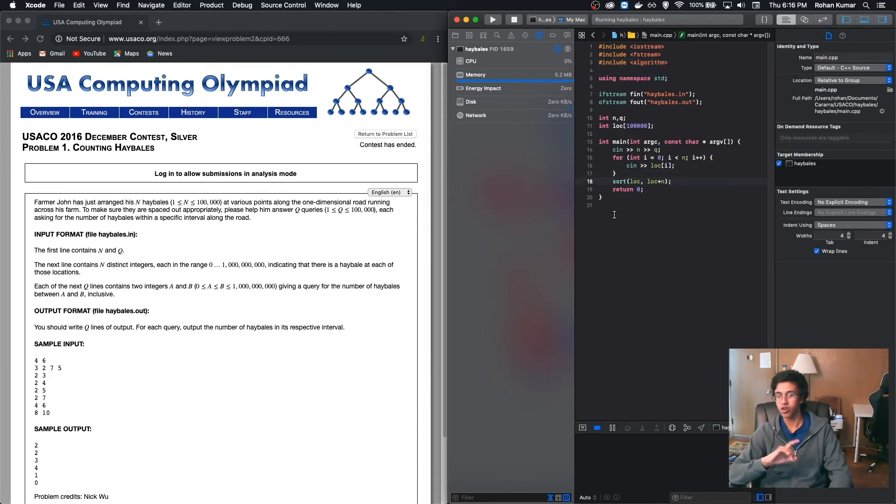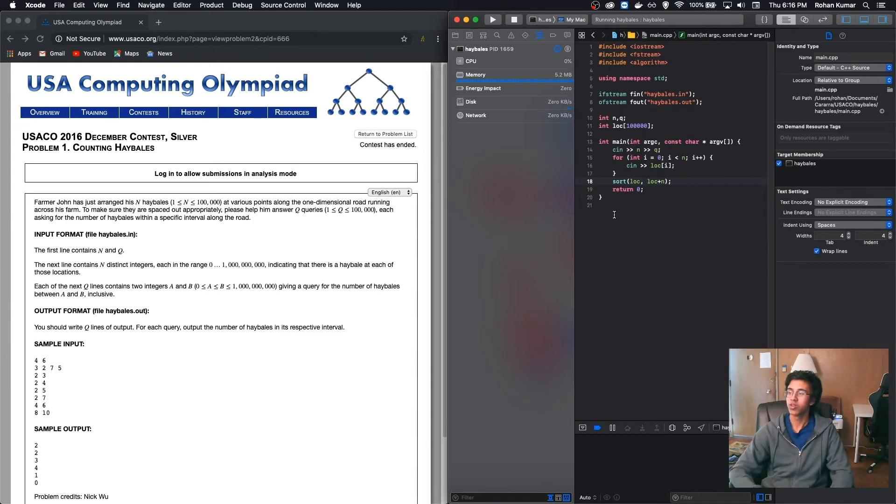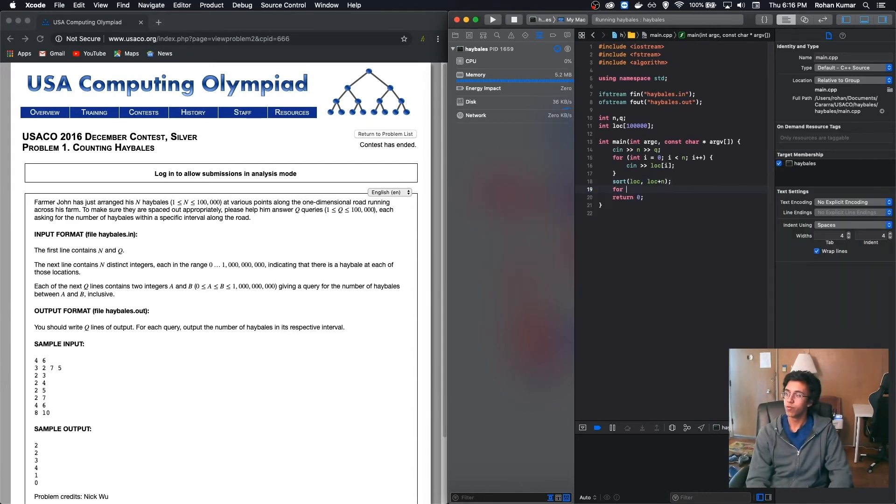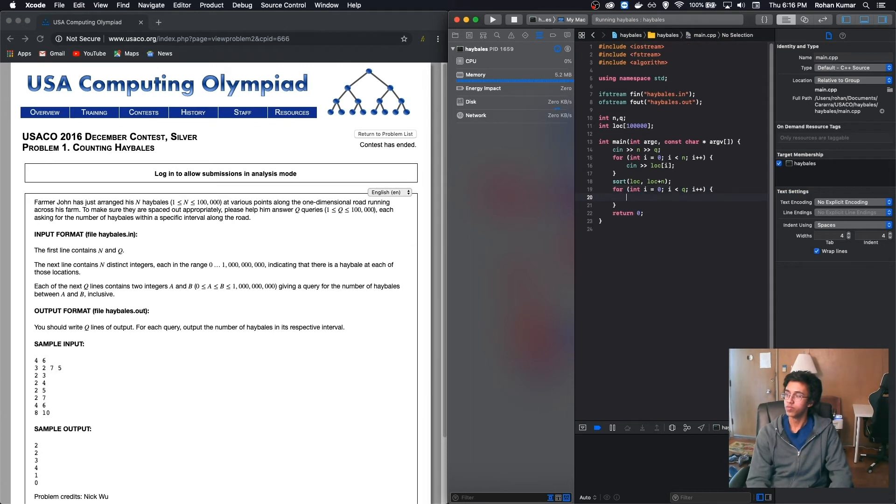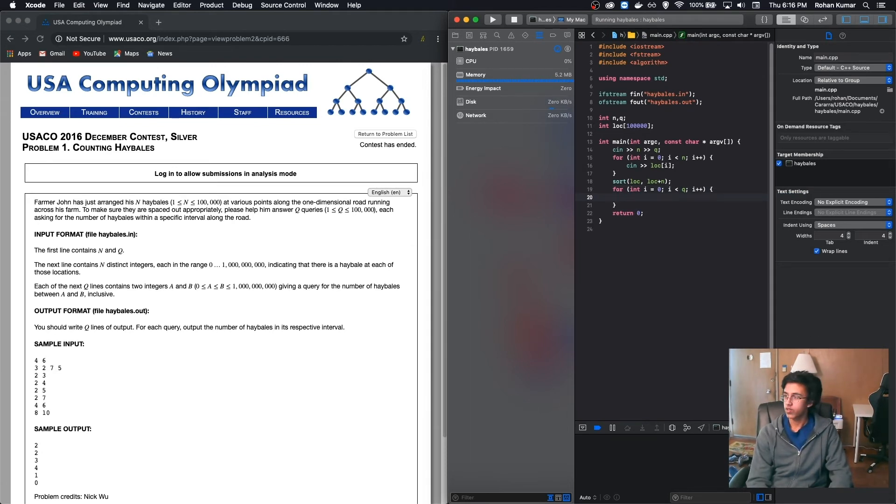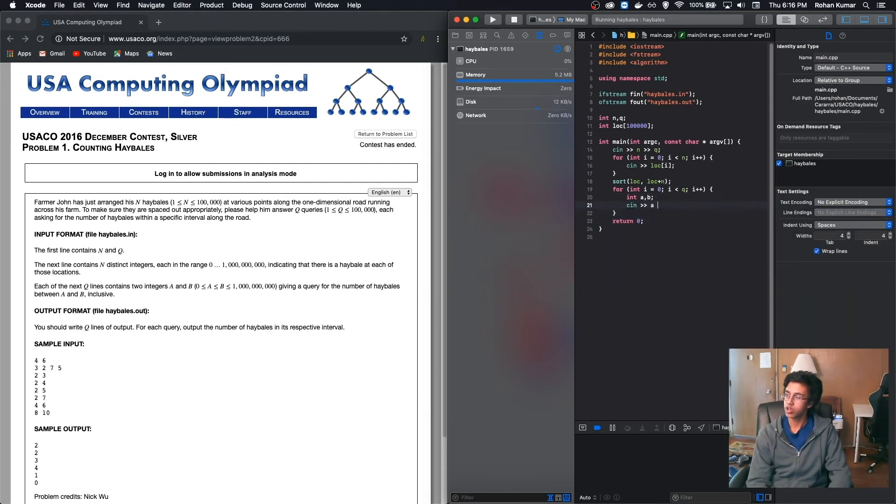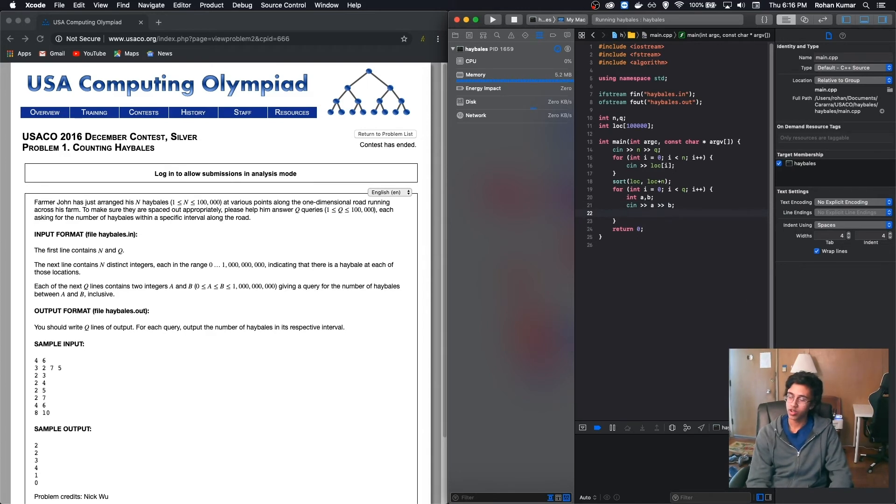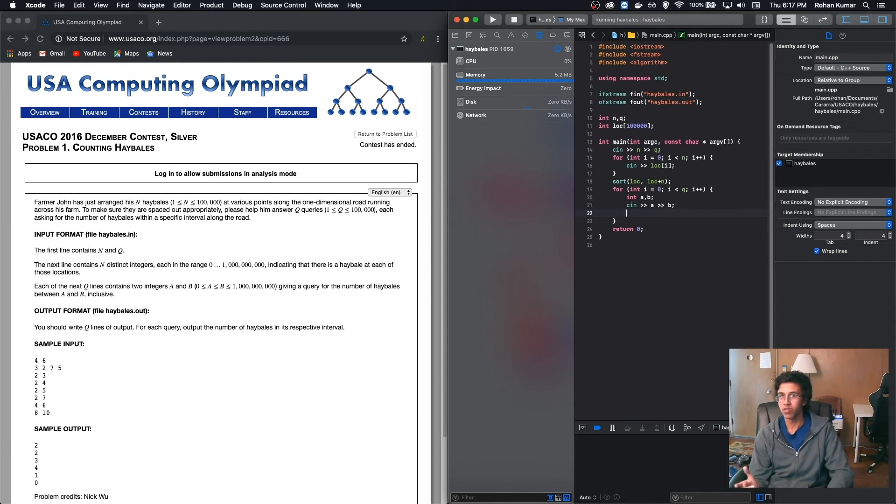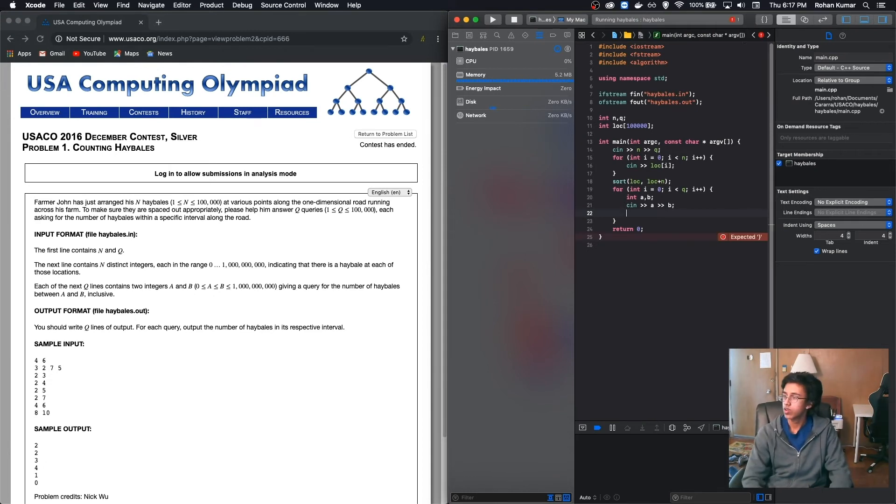Now we actually have to do the query, which is the hard part. And so we'll basically for loop our q. I really love this beautiful for loop. Alright. Now we have our for loop. Now we have to read in our query. So let's store it in int a, b, cin a, b. And then now that we have our queries, we had to find the index of our a and our index of our b, like we saw in our algorithm.